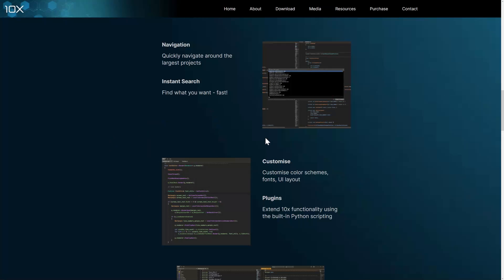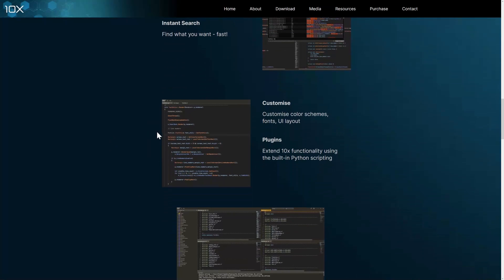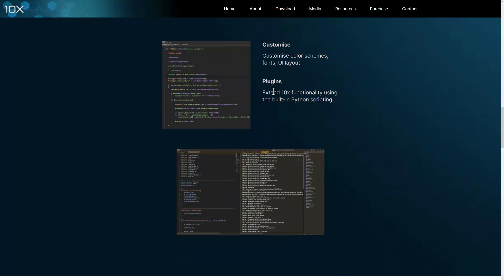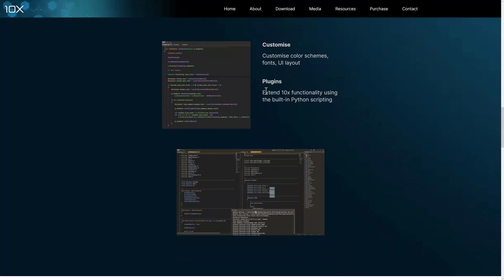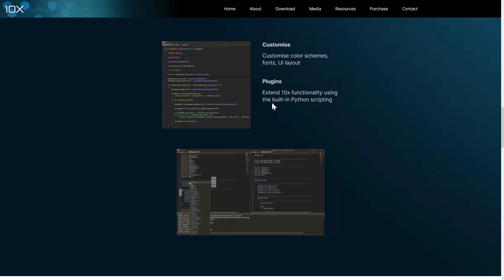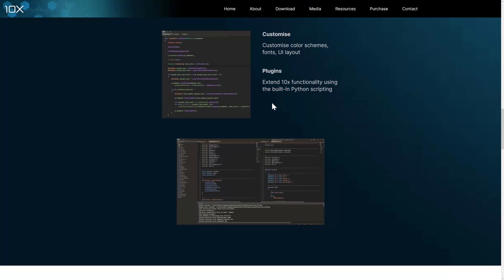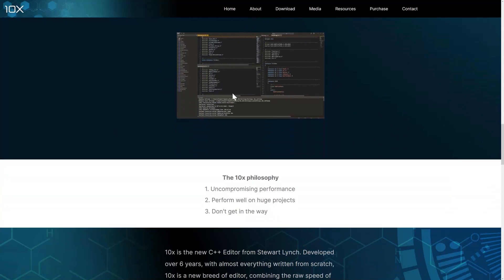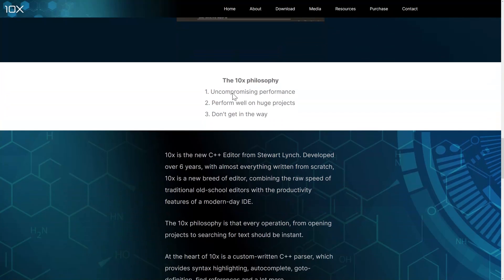Fully customizable, so you can customize the color schemes, the fonts, the UI layout here. There is a plug-in functionality here using the Python programming language. As you see, it is fully drag-and-drop as well. Entire ideas behind this guy are uncompromising performance, performs well on huge projects, and it doesn't get in the way.